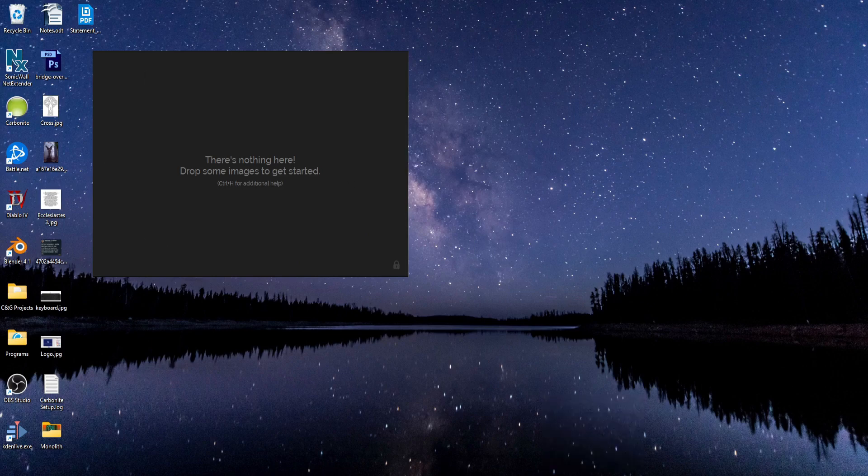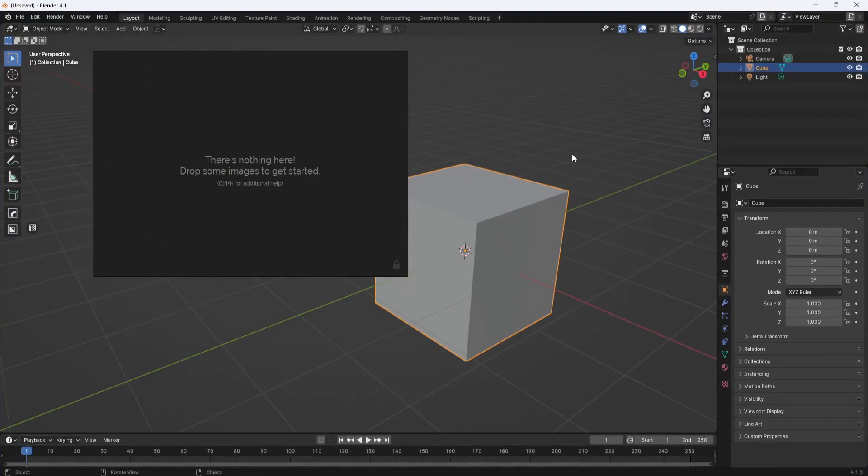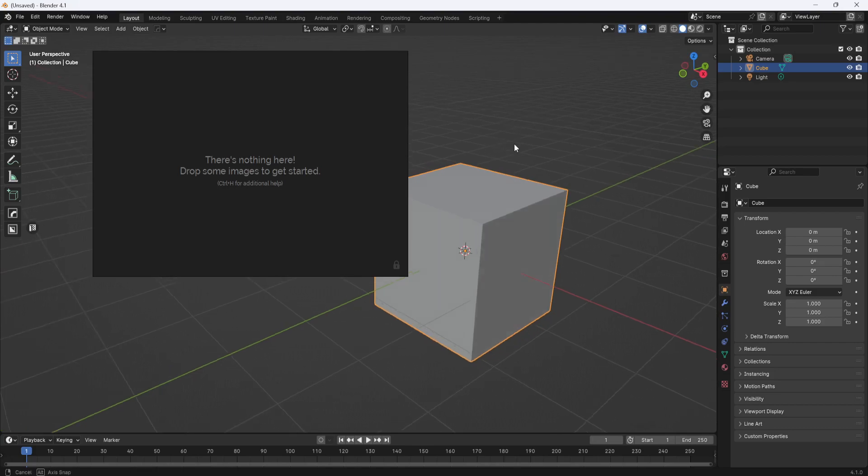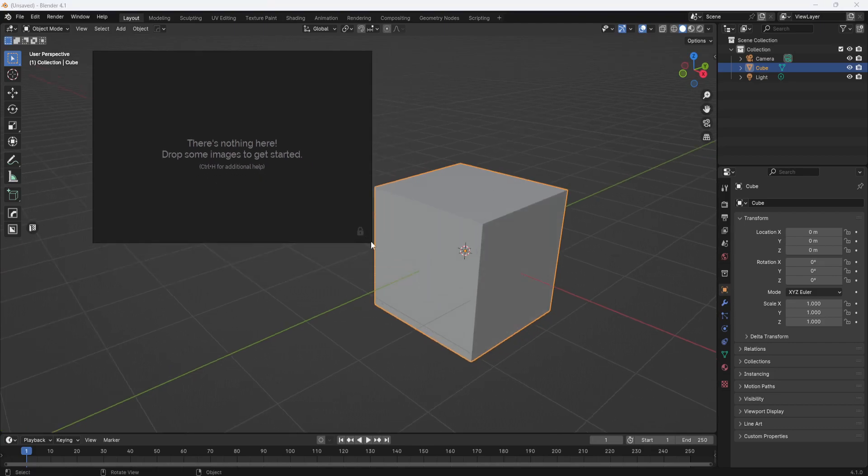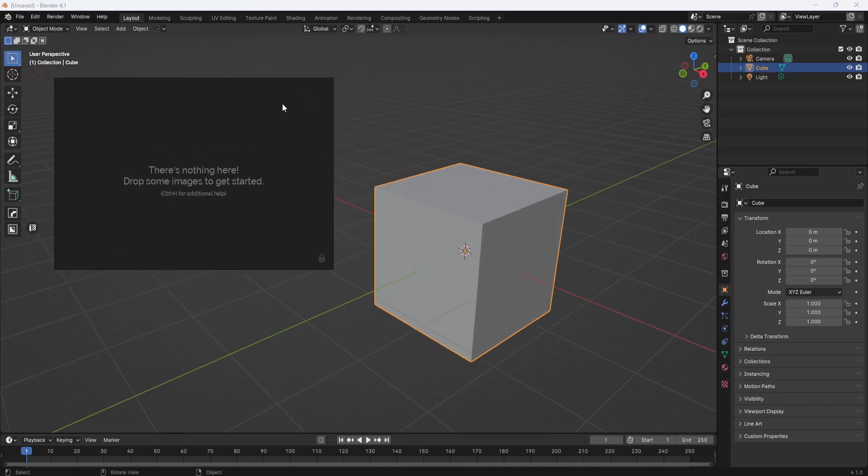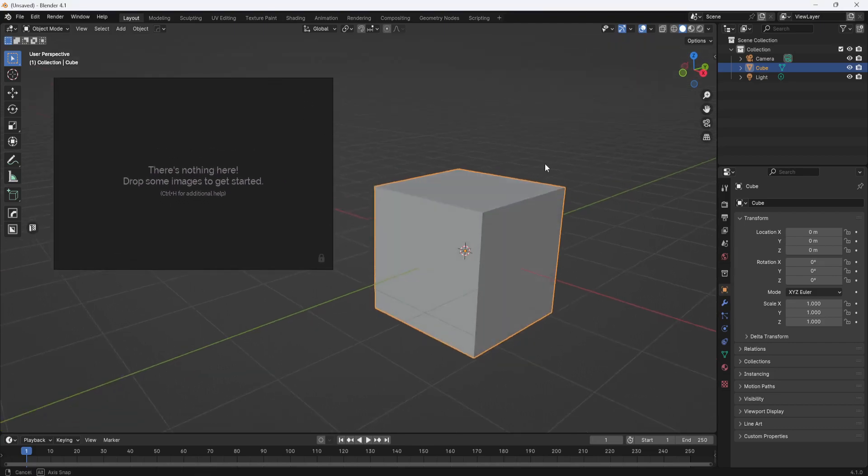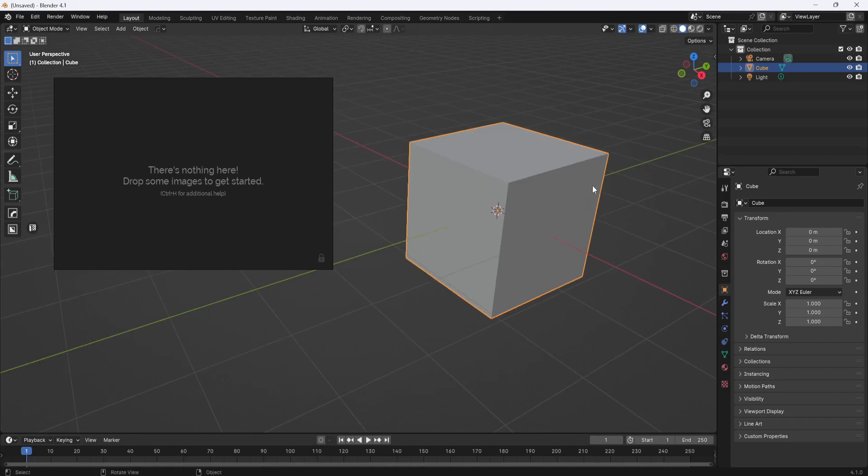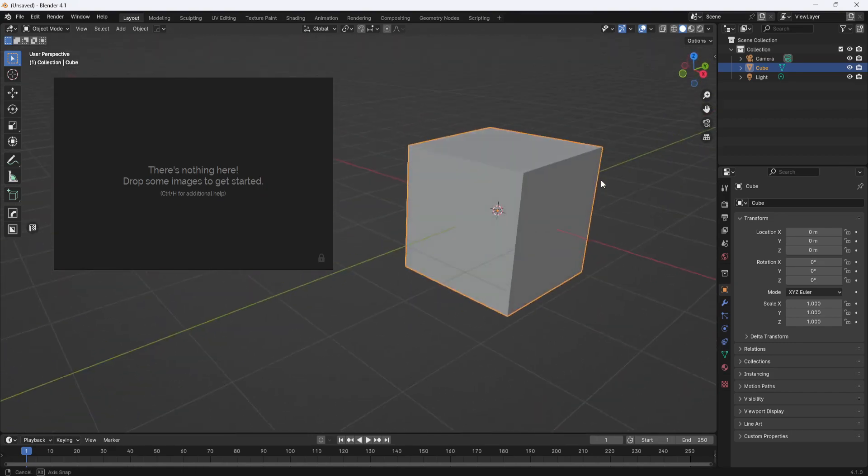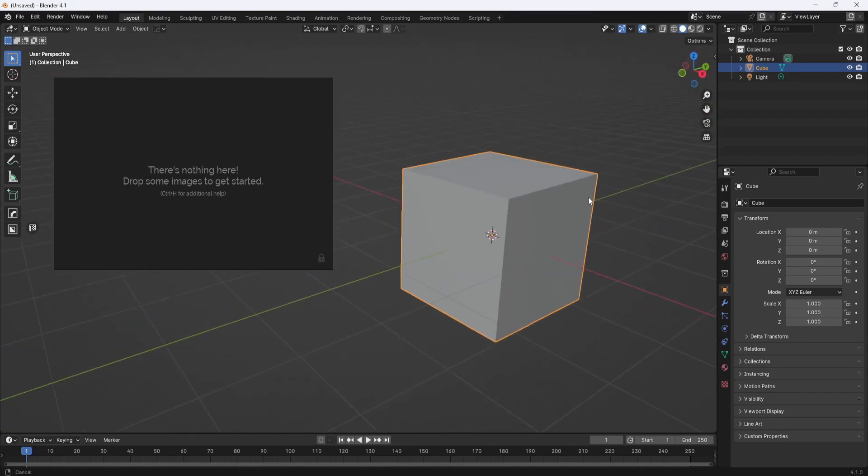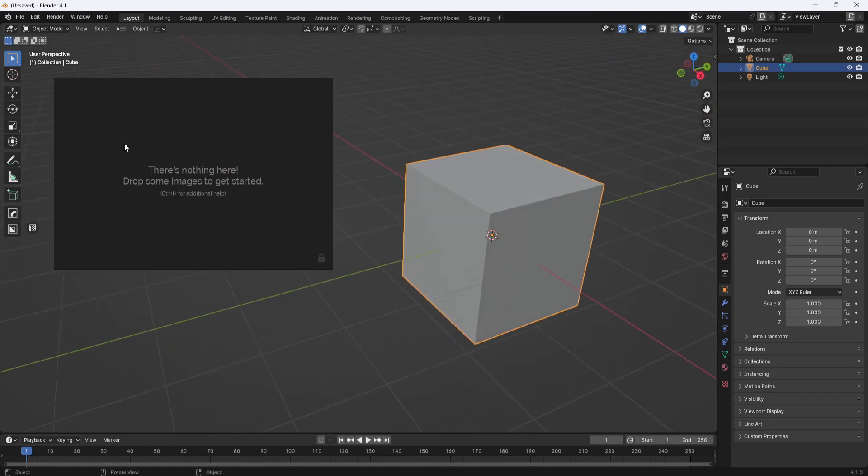Like if I open up Blender here, you can see that PureRef doesn't go away while I'm working here in Blender. It's always going to be there with my reference images.